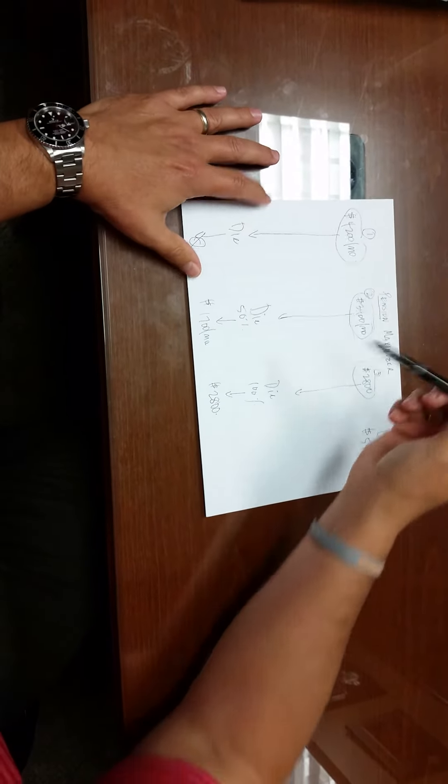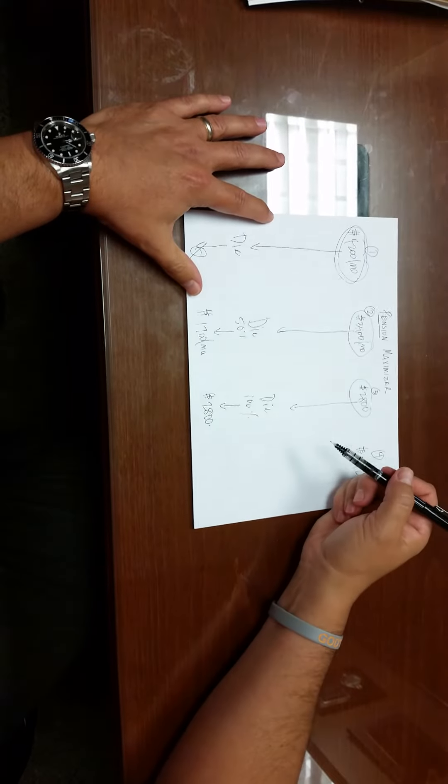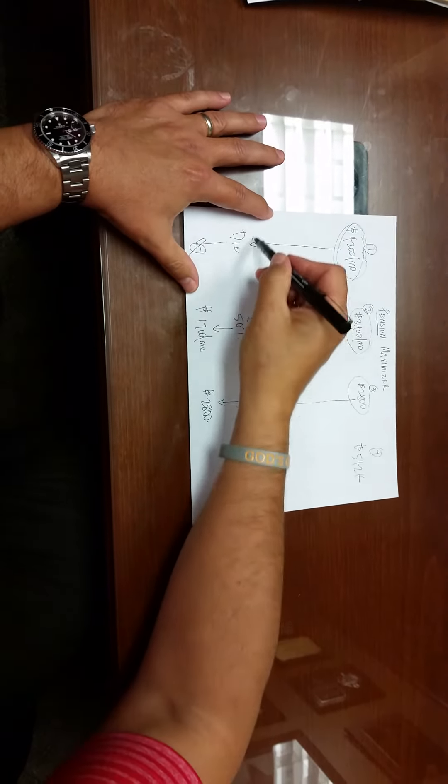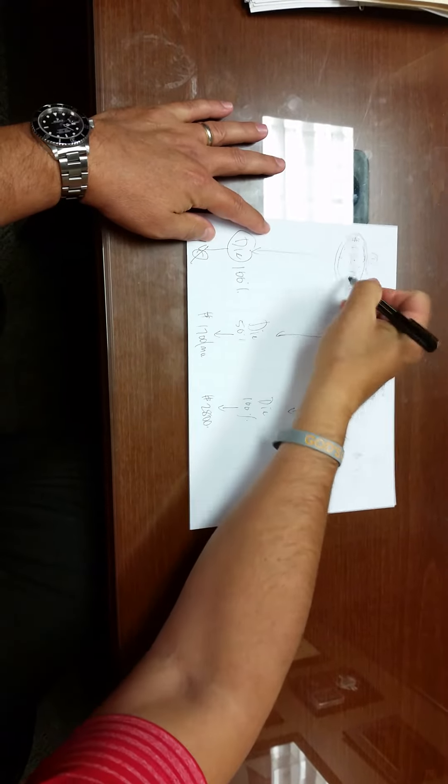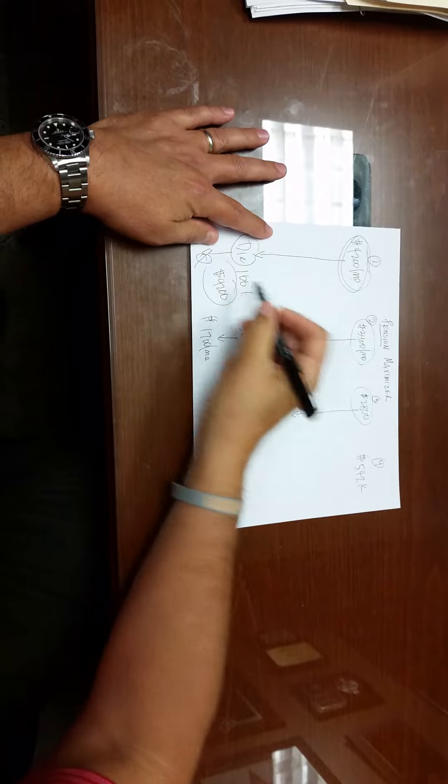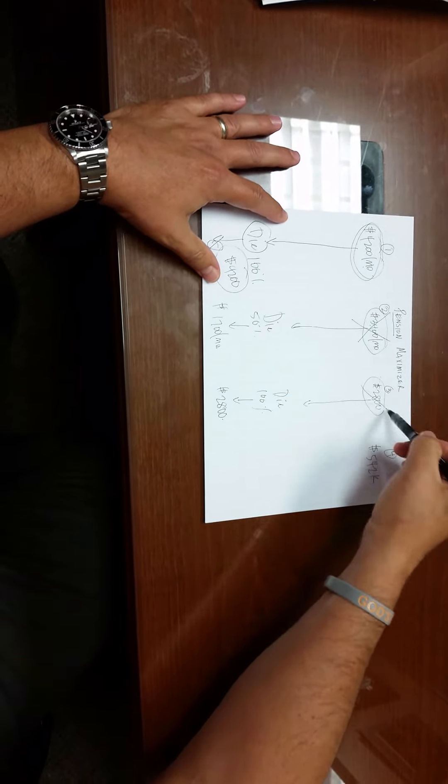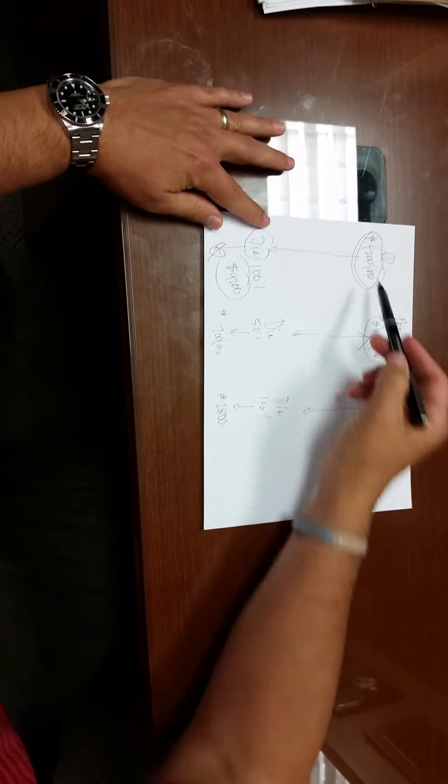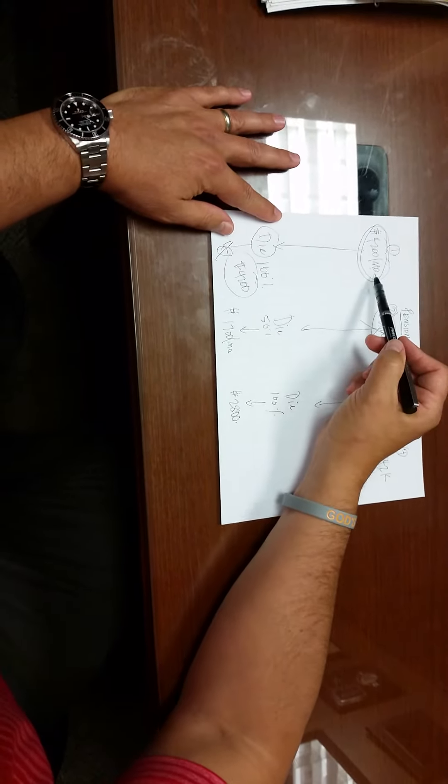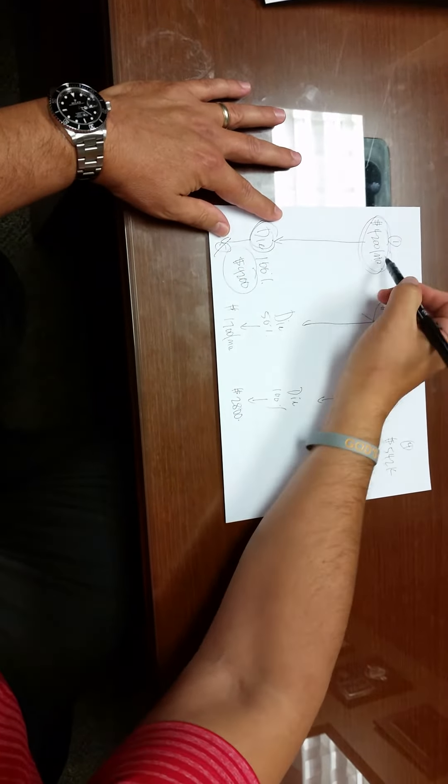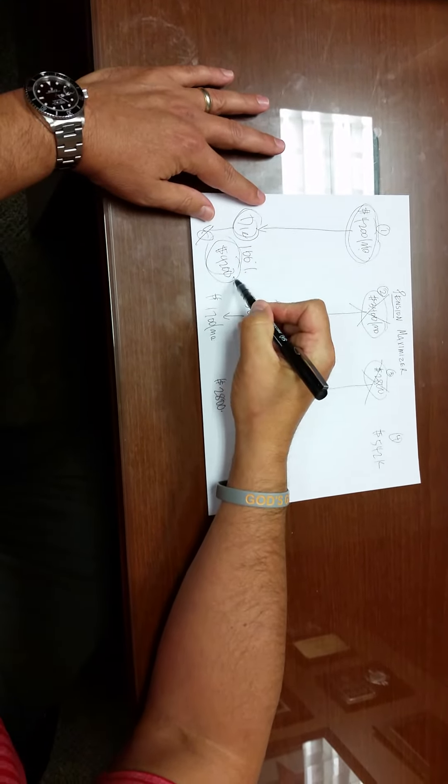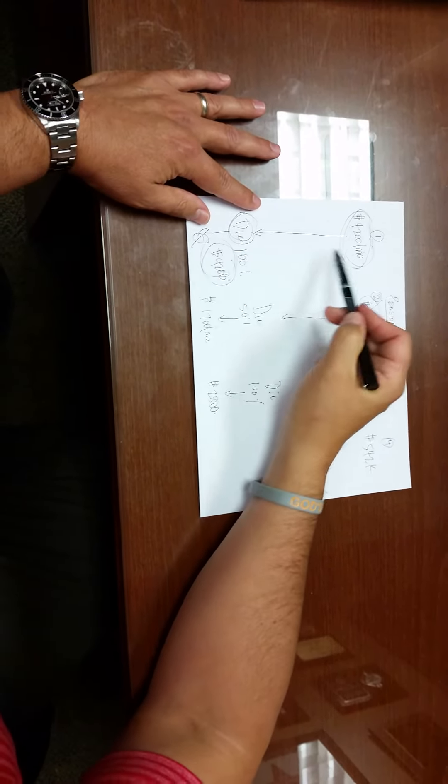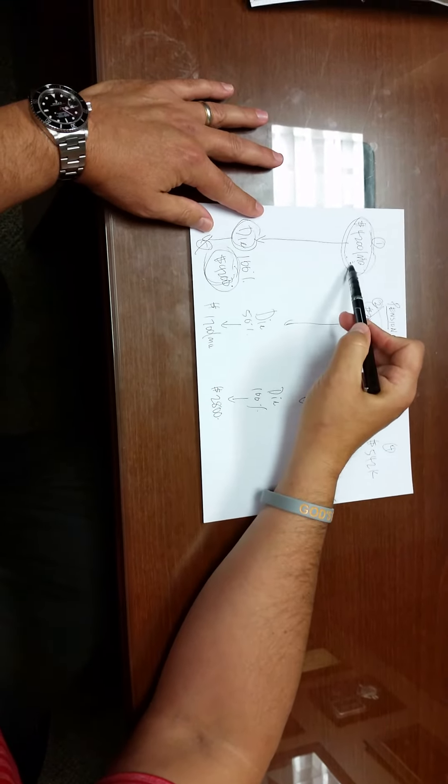So let me ask you this. If there was a way that a client could choose the maximum income, $4,200 a month, and when they died, instead of zero, their spouse got 100% of this income or $4,200 a month, would anybody ever choose this one or ever choose this one? Absolutely not. They never would. So how do we do this? We do this by providing a permanent life insurance policy that at this owner's death is going to provide $4,200 a month of income.